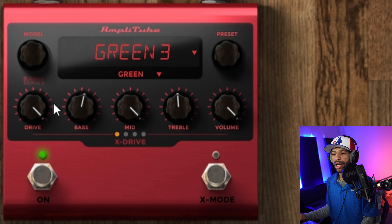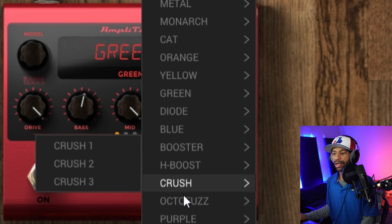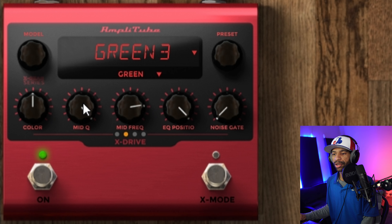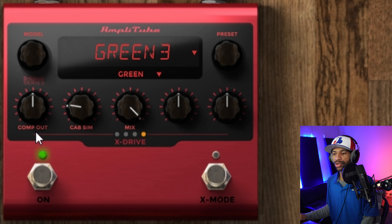When you open up the plugin it's going to look like this. X Drive is a distortion pedal for Amplitube — Amplitube is basically IK Multimedia's guitar sim, their amp and effects and pedals. What you're going to do is come over to the side, hit this button to go to effects, then go down to distortion and drag and drop it onto the effect chain. Since we already have one up we'll go ahead and remove that.